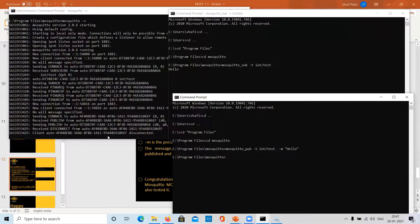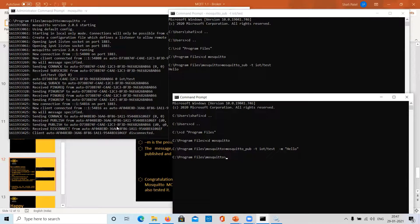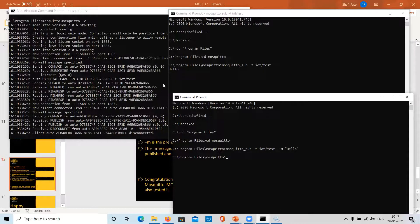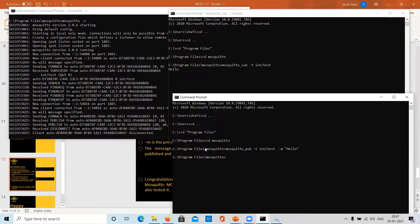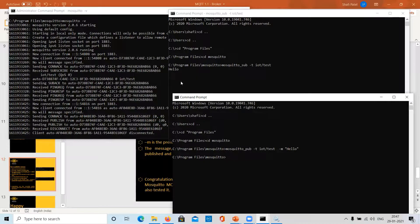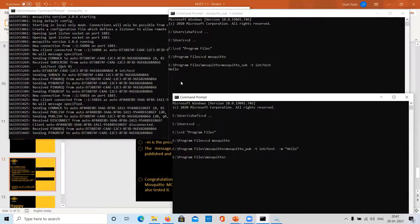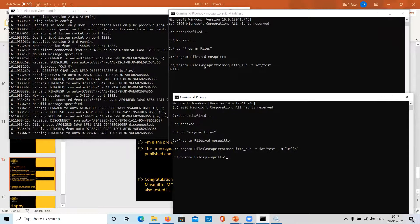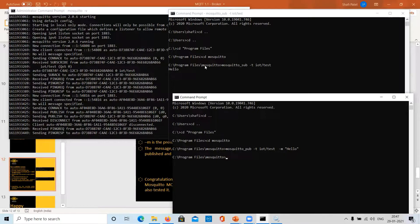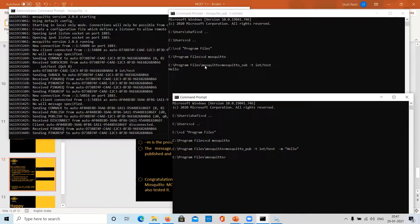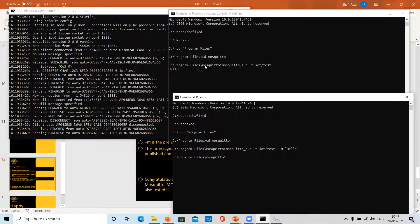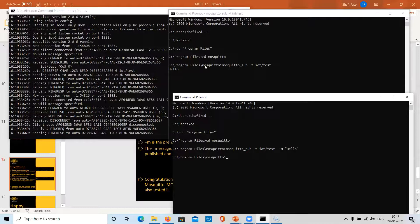Okay. As you can see here, the message has been published on the broker and the broker has delivered this message to the subscriber, which has been displayed here in the subscriber window. So this message has completed a round trip successfully from publisher to broker and from broker to subscriber. And this is what a broker exactly does.